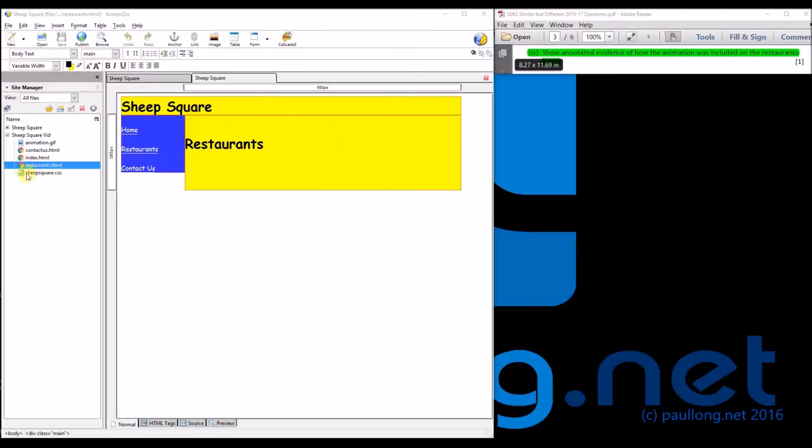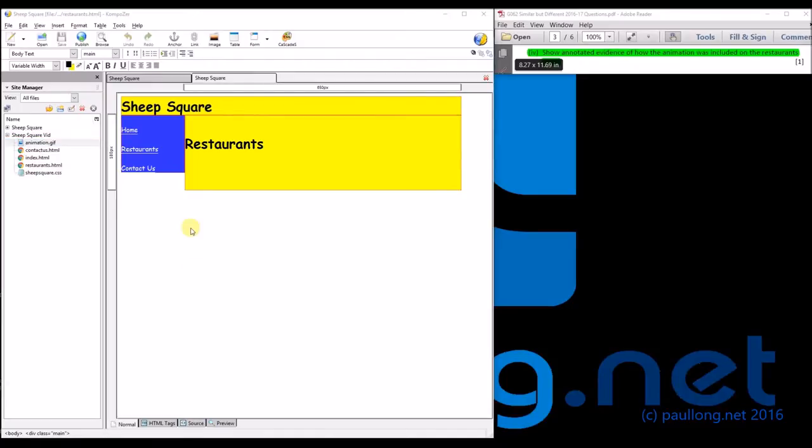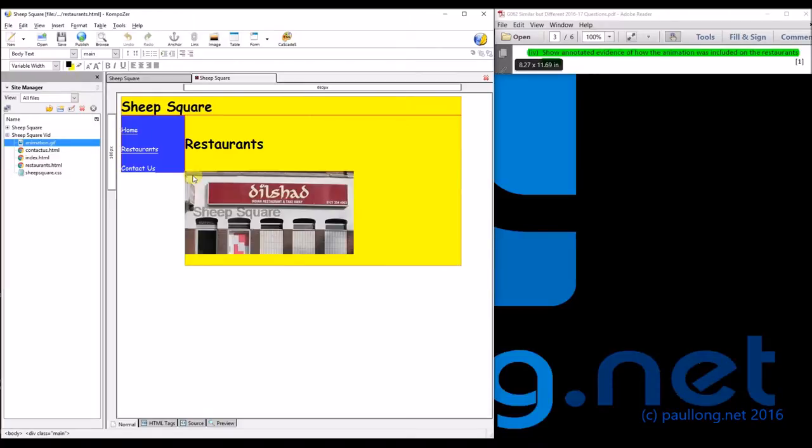Once we've got the animation created, it's simply a case of putting it in the folder where you have stored the website and then dragging it to the location where you want it to be. Now we can test that this works.